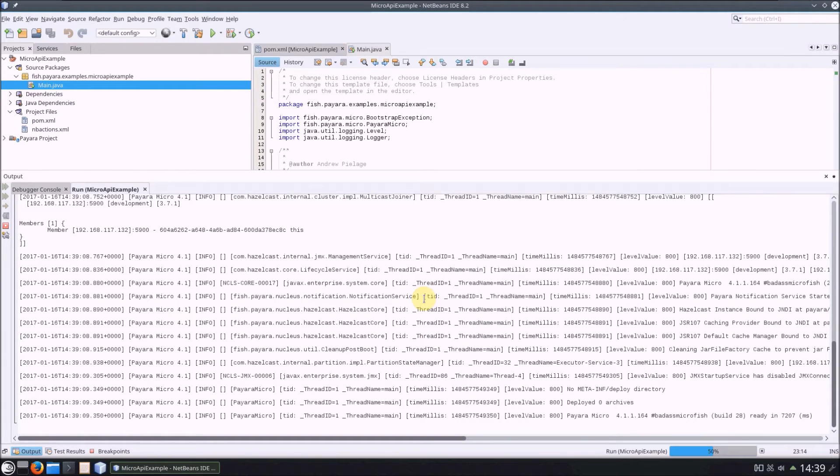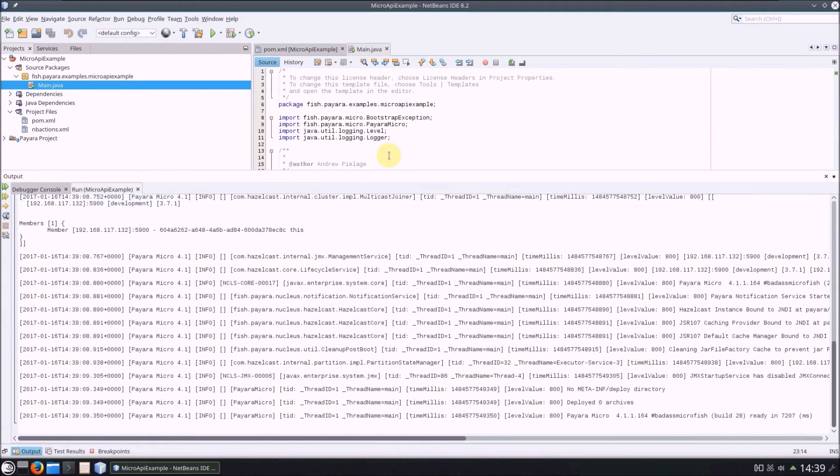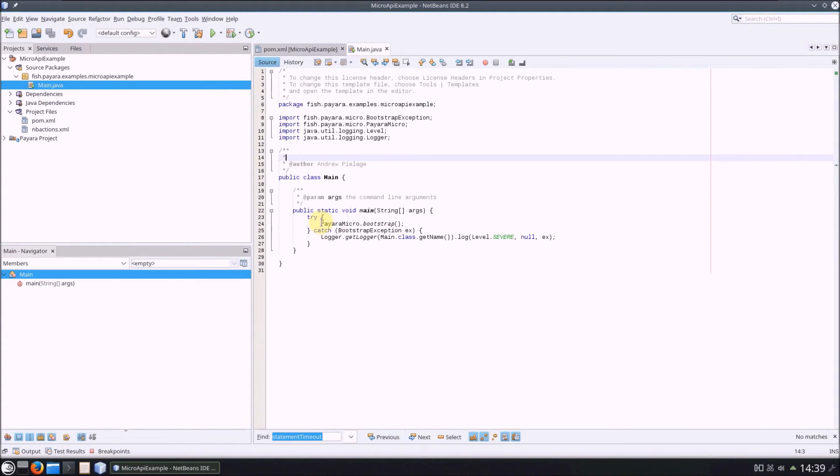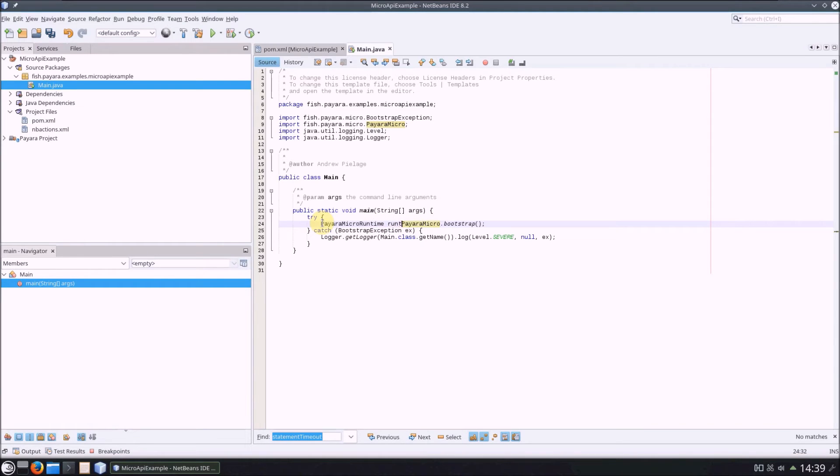Now I imagine you'd like to do a bit more with the instance, at the very least stop it once we've finished our program. So let's first stop our project running, and write some code to do just that.